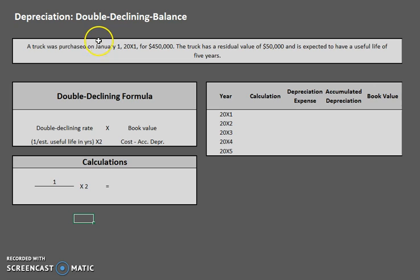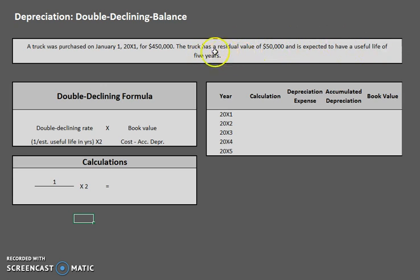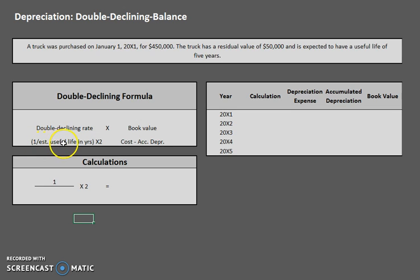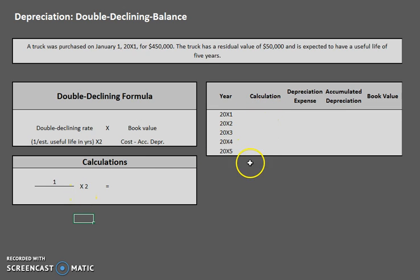Let's start by taking a look at the information provided in this problem. We have a truck that was purchased on January 1st of the first year for $450,000. This truck has a residual value of $50,000 and an estimated useful life of five years. To apply this information we need to use our double declining formula. The main formula for double declining balance is: double declining rate times book value. Within that one formula we have a few more formulas.